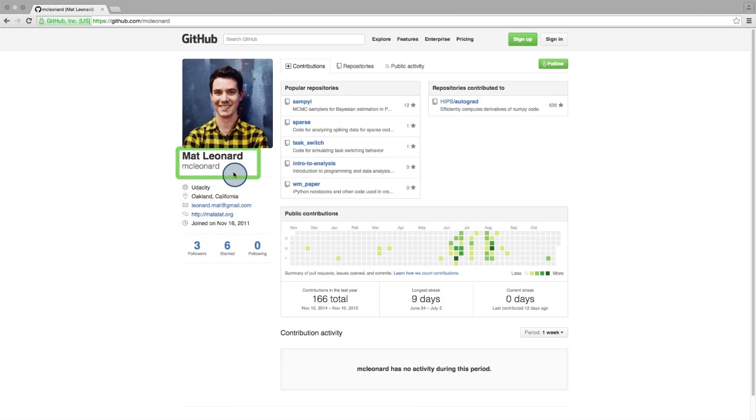Also, make sure your username is something professional, like your name. It's not a good idea to name yourself after your favorite pop star.